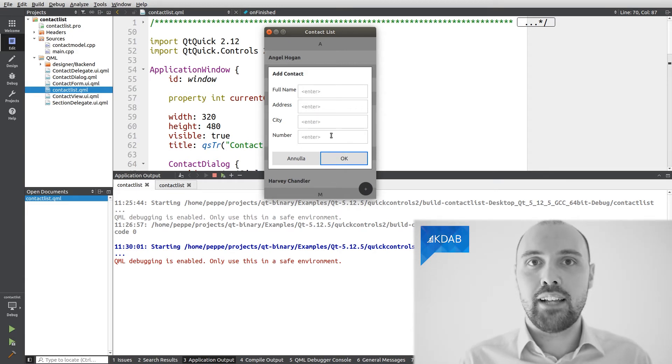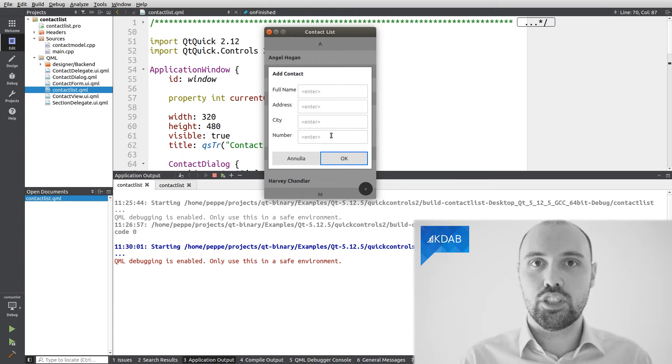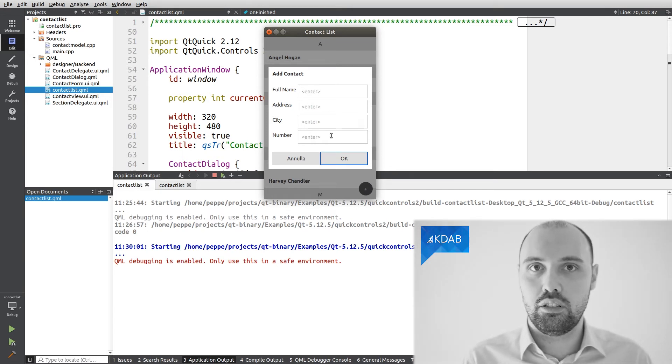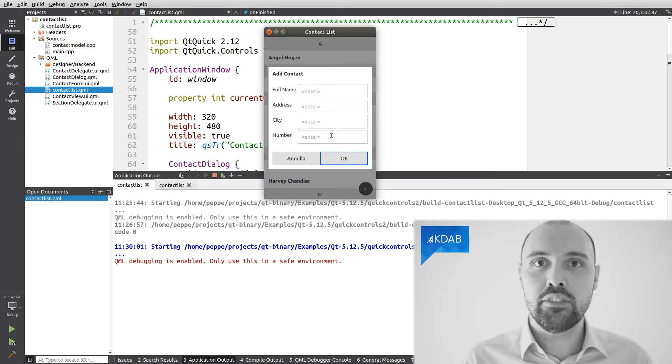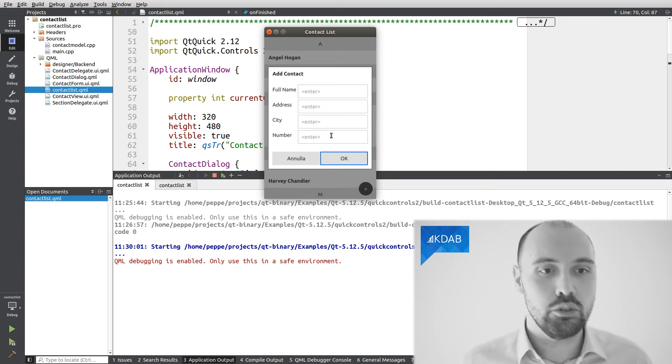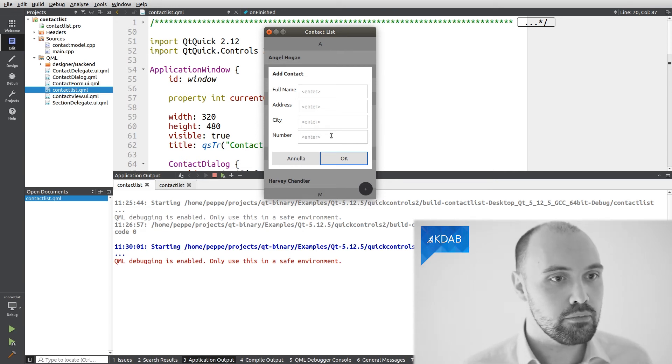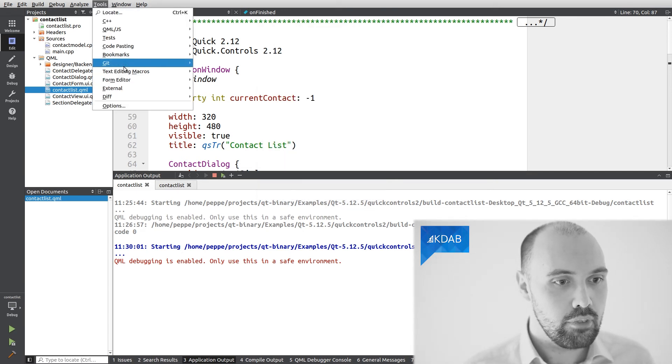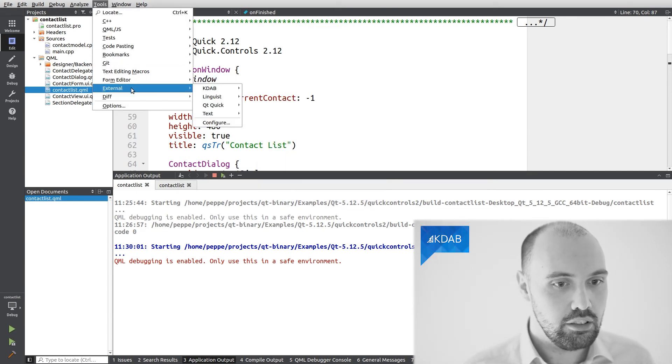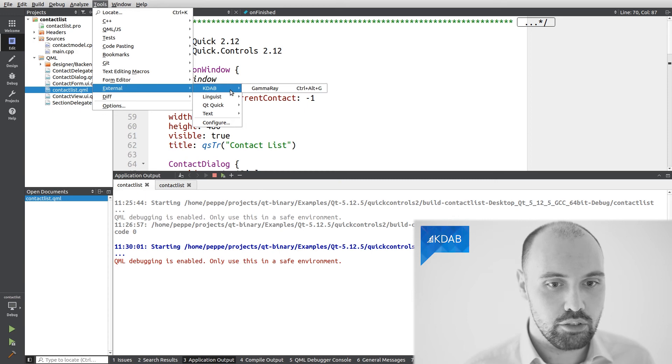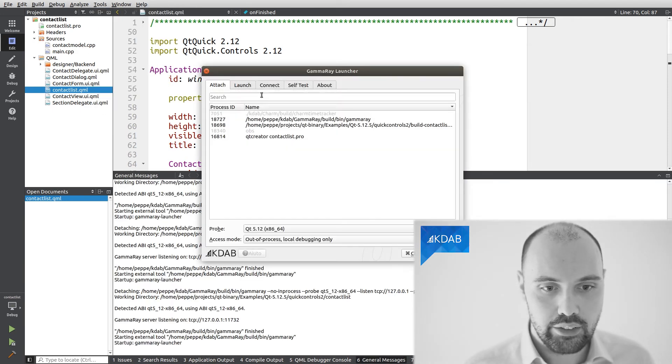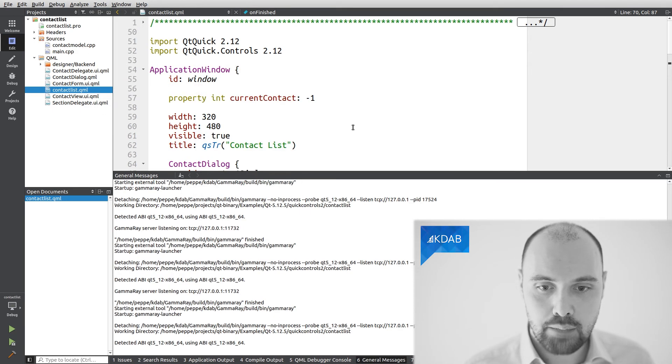So, what I can do is now launch GammaRay and attach it to the application. We have seen how in an earlier video of this series, so I'm just going to do it. I click here, I click on the shortcut that I installed, and now I attach to the running example.